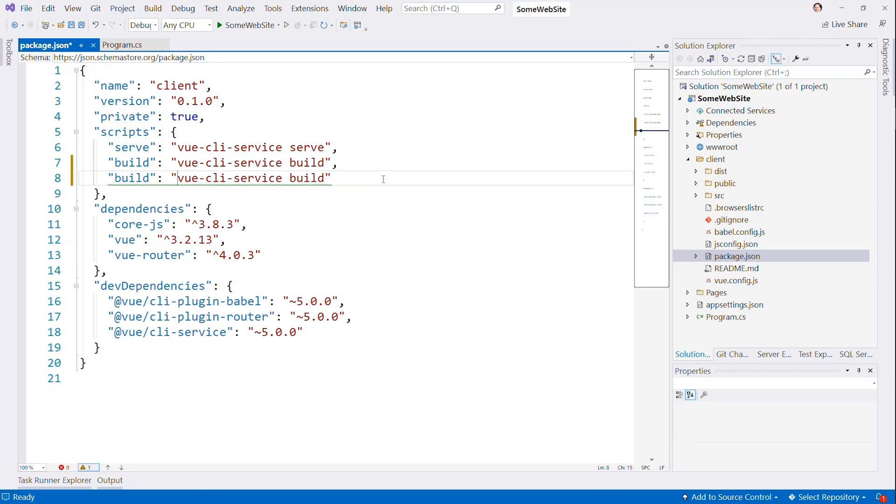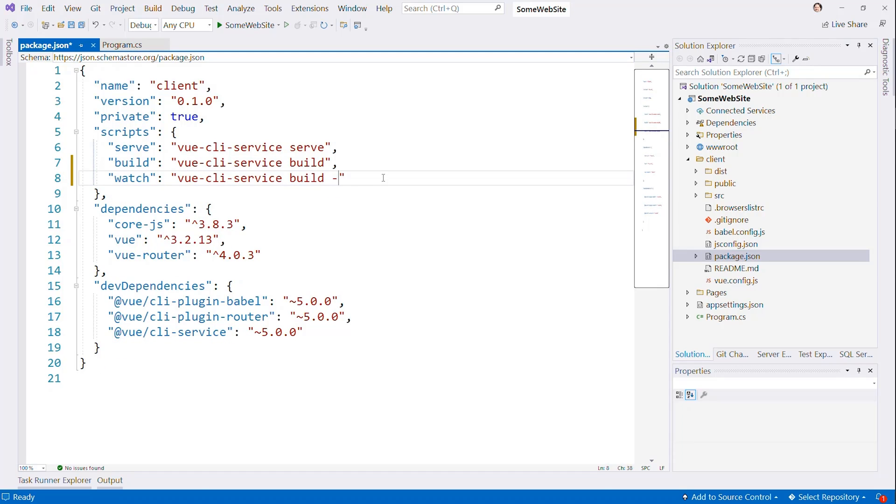And so the Vue CLI allows us to say, make sure and build this for development so we can more easily debug it. And then also watch, which will do that same thing of recompiling as we need.